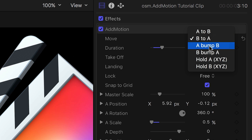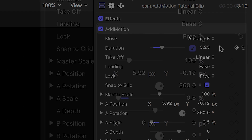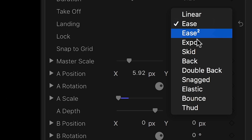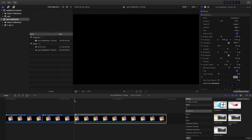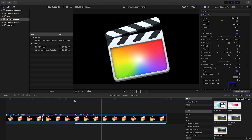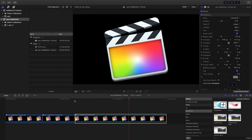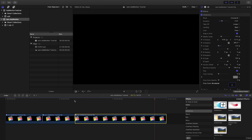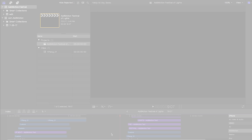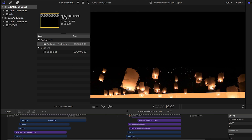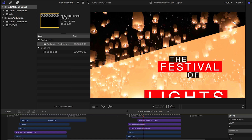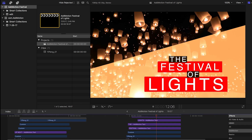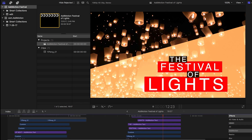For another example, I'll choose A Bump B in the Move dropdown, and then change the landing to Skid. Now the animation runs from the A state, bumping to B settings, then returning to A. AdMotion works great as a transition for full-screen elements, like footage or backgrounds.